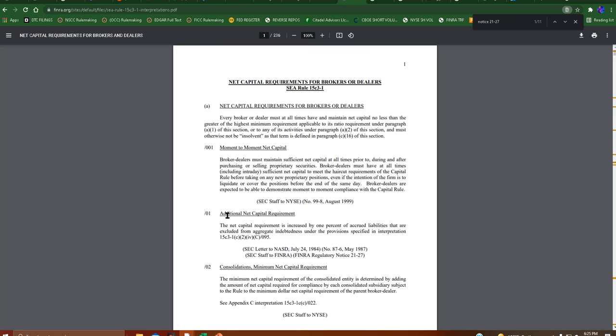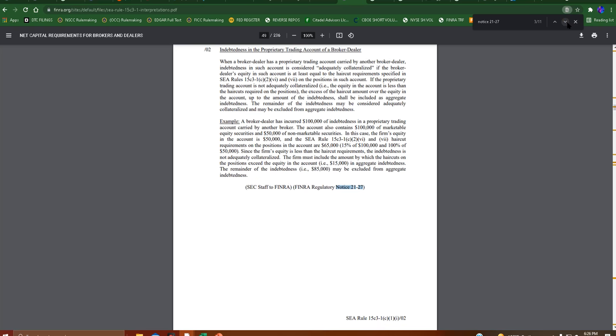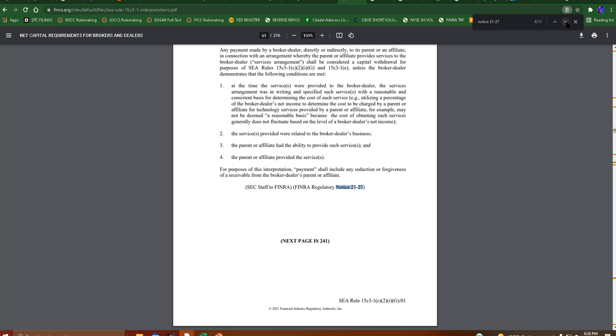So additional net capital requirement, we have that. We have accrued liability for concessions or commissions payable. We have indebtedness in the proprietary trading account of a broker dealer.